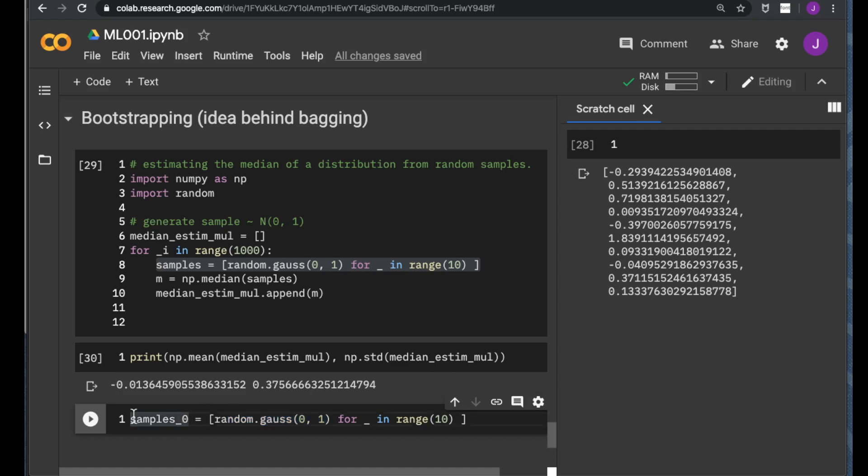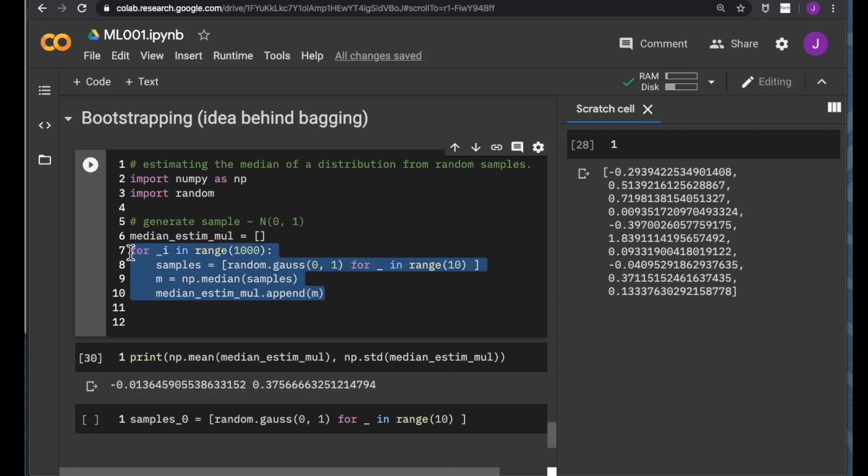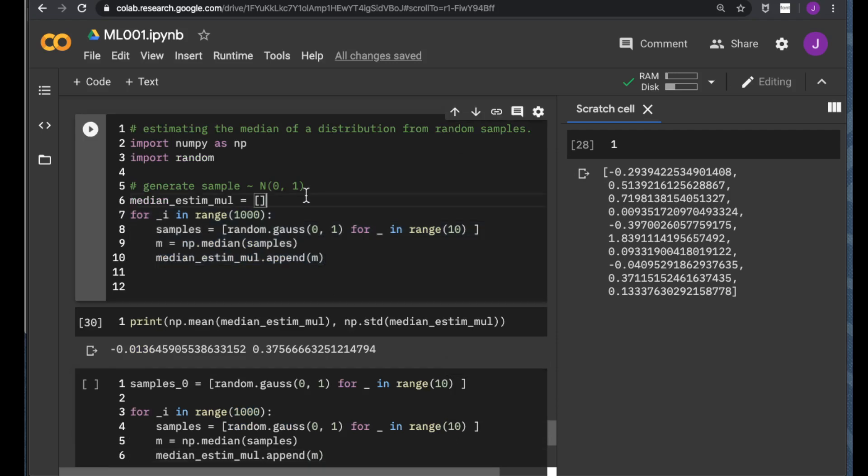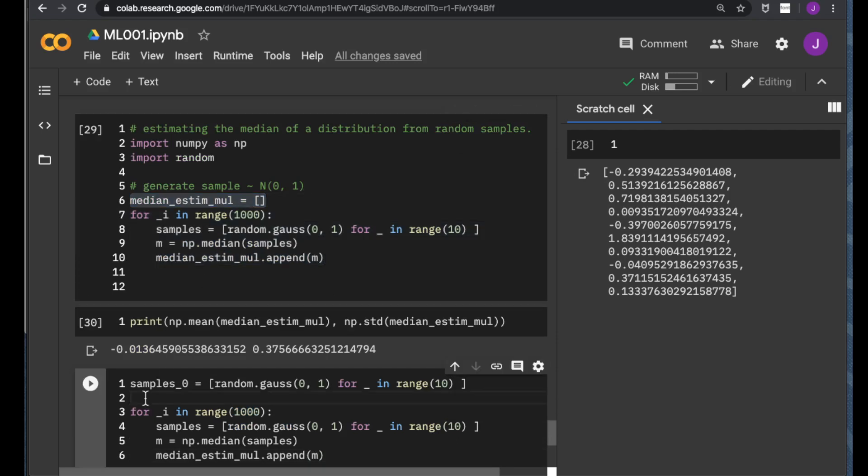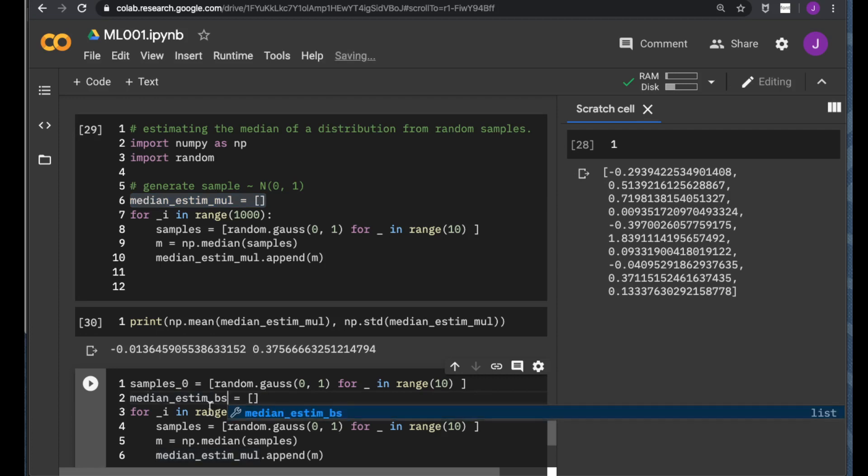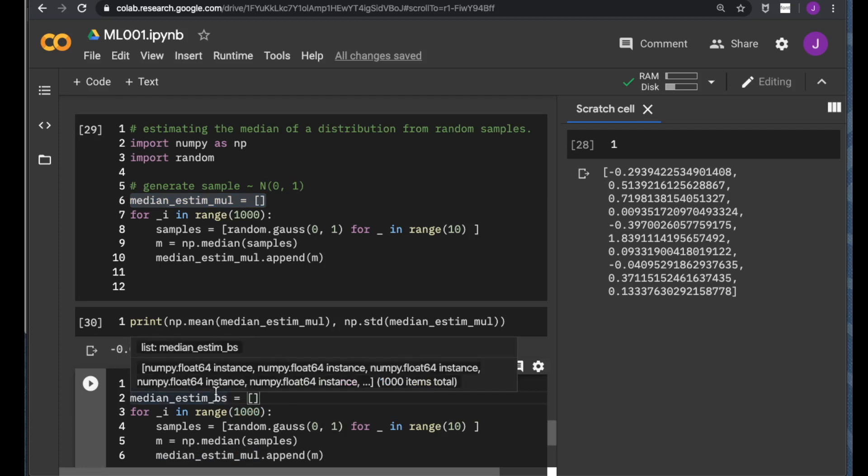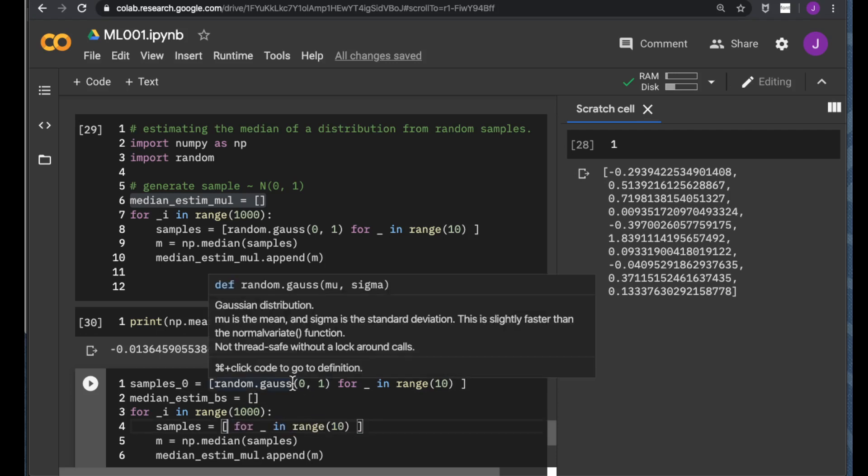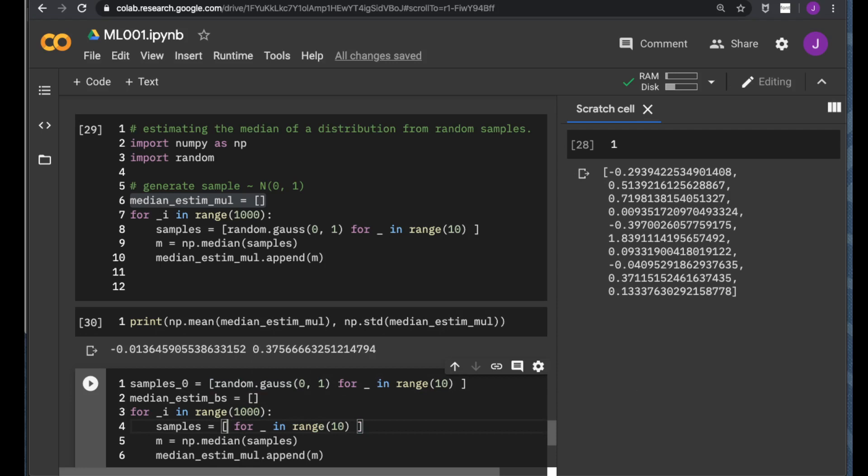And we will rely on this sample zero for all the following experiments. We also repeat one thousand times of the experiments, and let us allocate another list, which we call bootstrap estimation. And here, we cannot resample from the random, excuse me, from the previous one. As previously from the true data distribution of the Gaussian distribution, we will resample from samples zero. How to do that?